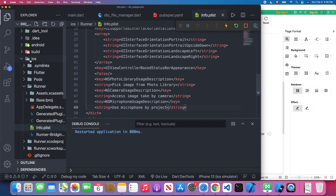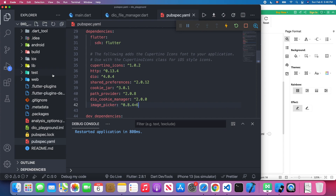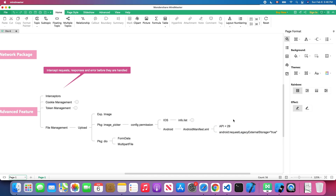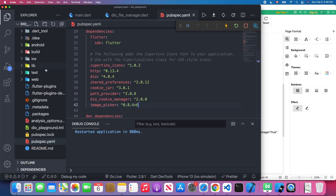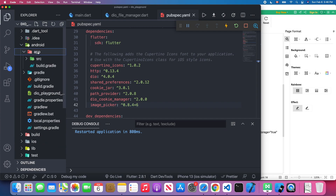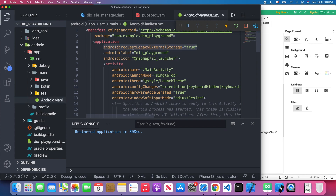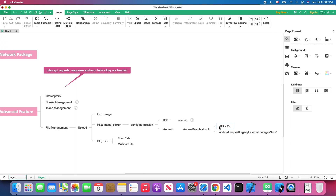The last iOS key is NSMicrophoneUsageDescription — add a description string for this key as well. That's all you need to do for the iOS part. For the Android part, check if your API level is less than 29. If it is, you need to configure your AndroidManifest.xml to give the permission. Open the Android folder, then app > src > main and find the AndroidManifest. Add requestLegacyExternalStorage set to true under the application tag. If your API is 29 or greater, you can skip this step.